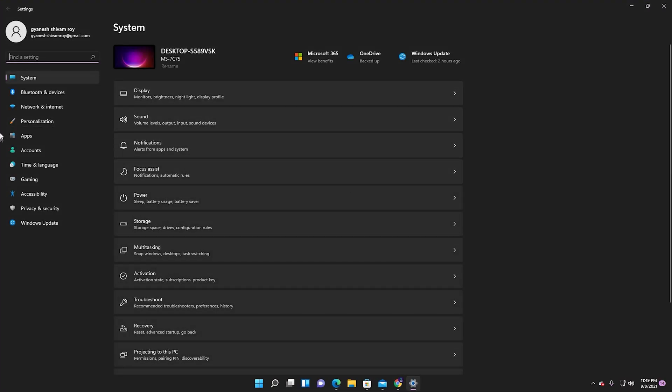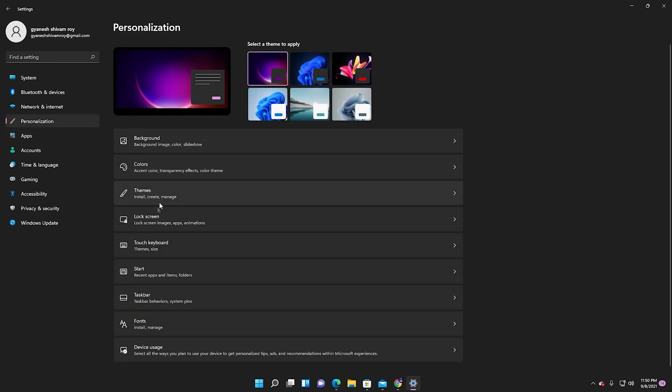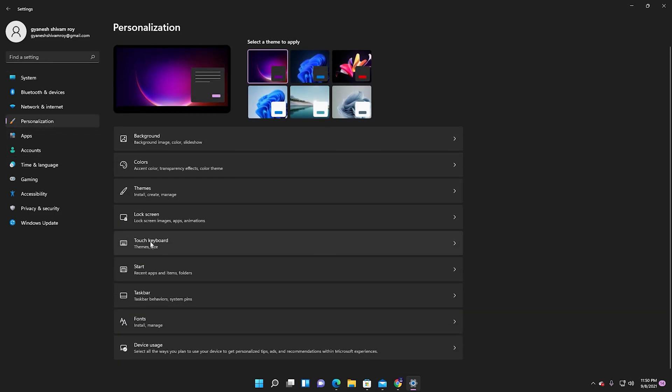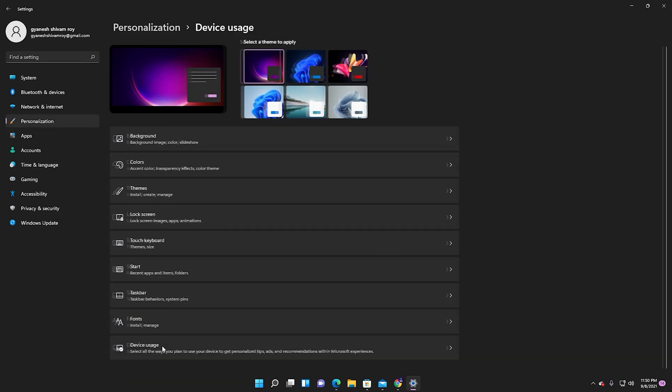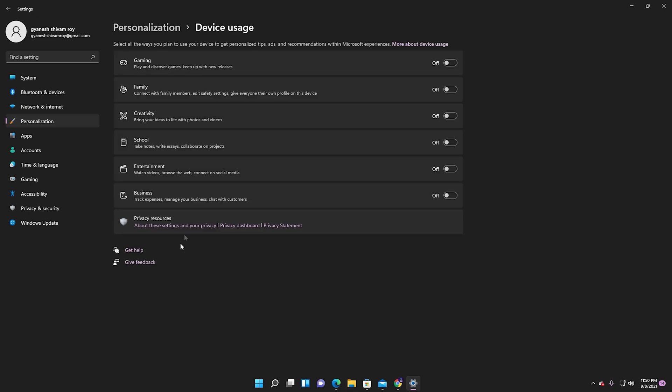Go to Settings, then Personalization, then scroll down and click on Device Uses. As you can see, there are many options: gaming, family, creativity, school, entertainment, business. You can optimize as per your device uses. I basically use it for creativity, business, and gaming.